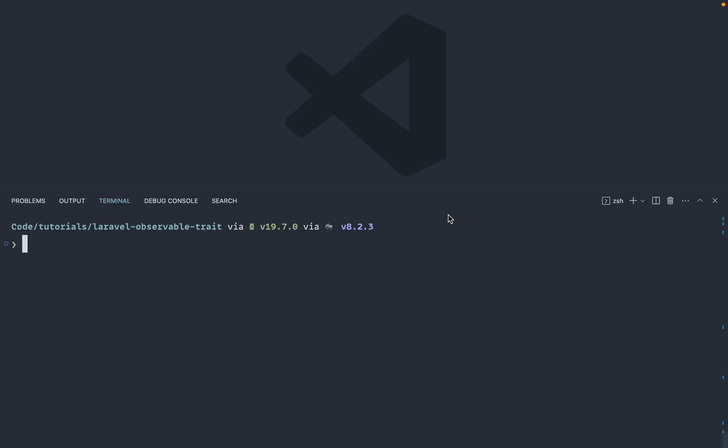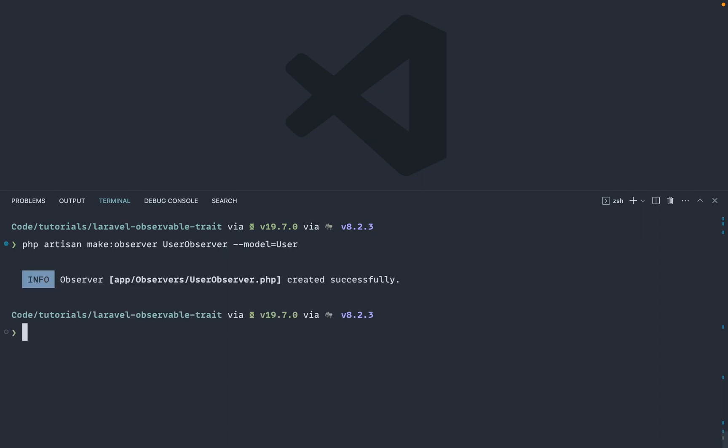So first things first, we're just going to work with the base user model here. I'm going to go ahead and create out an observer just so we can get started with this. So of course, I'm going to call this user observer. And let's go ahead and pass in that model as well, just so we get some of the scaffolding that Laravel provides.